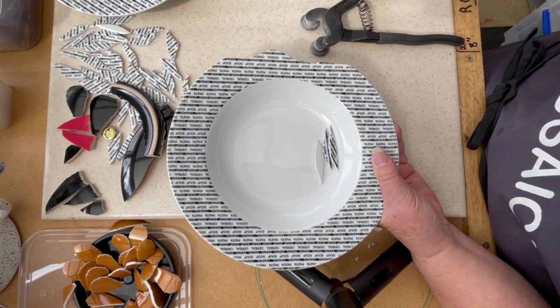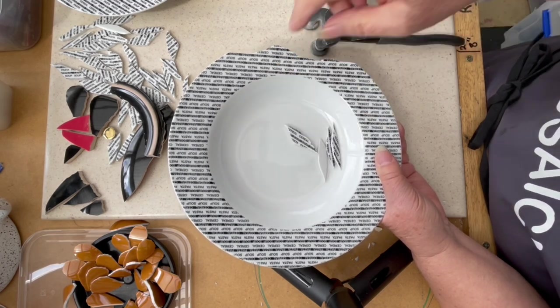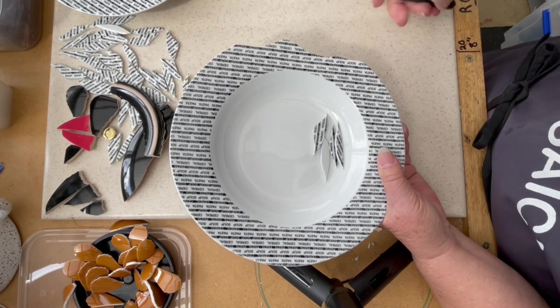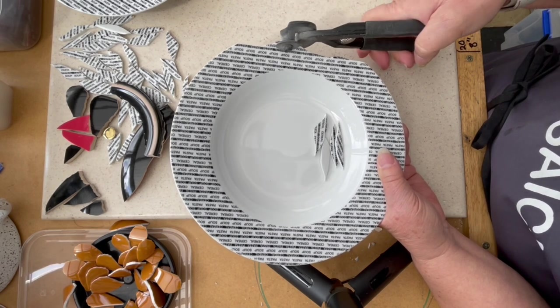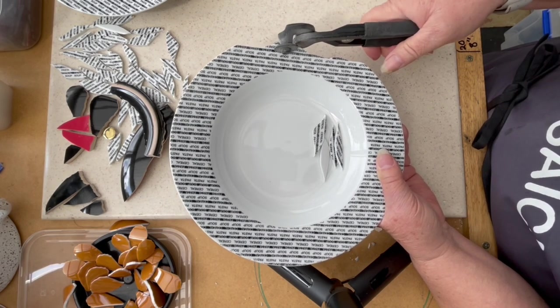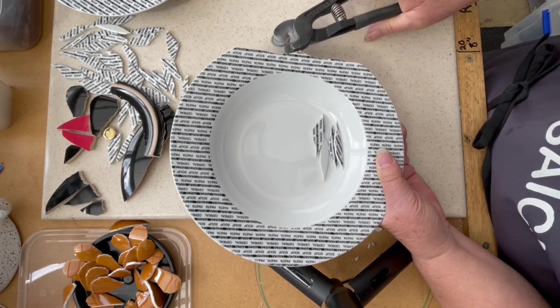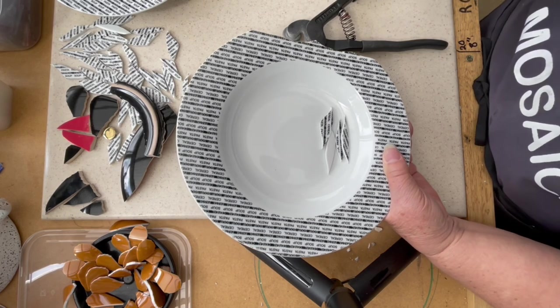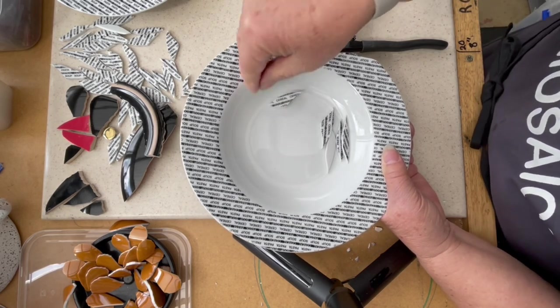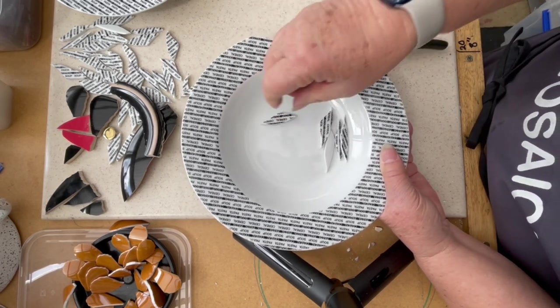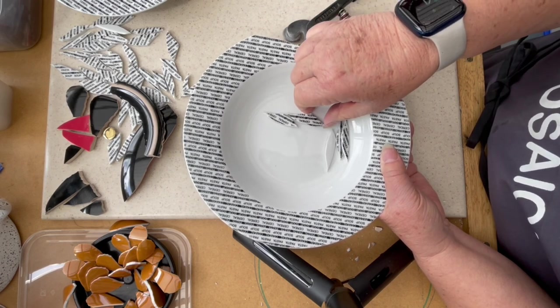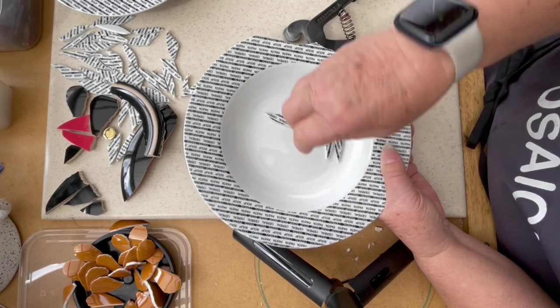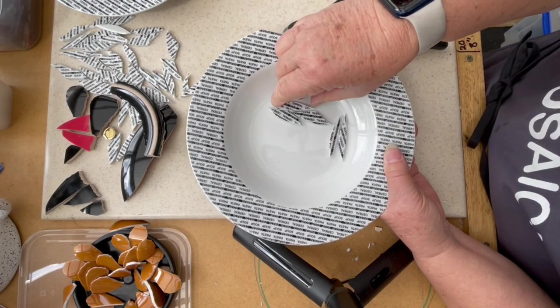So then we get this shape. You can see the feathers starting to take shape already. I think that's pretty cool.